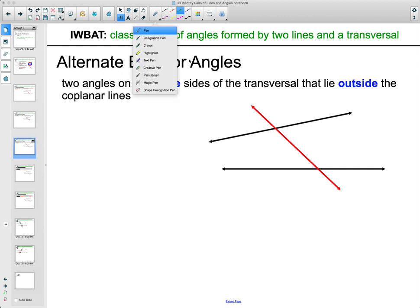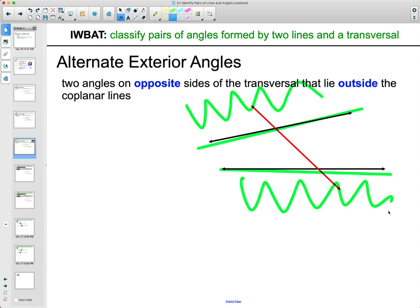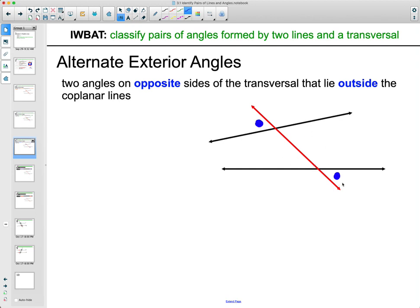Alternate exterior angles: just like we had the interior between the two lines, the exterior is outside of those two lines. Alternate exterior angles are on the outside of the two lines and on opposite sides of the transversal. So this one and this one — on the opposite side of the transversal in the other chunk of four angles — are alternate exterior.